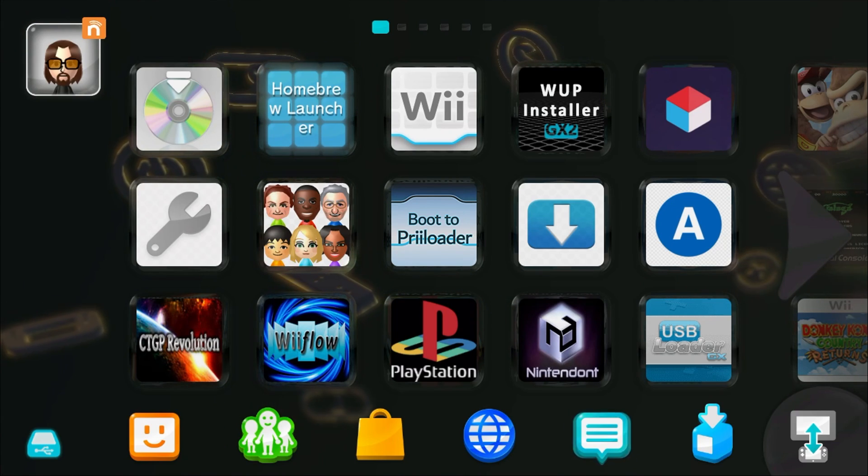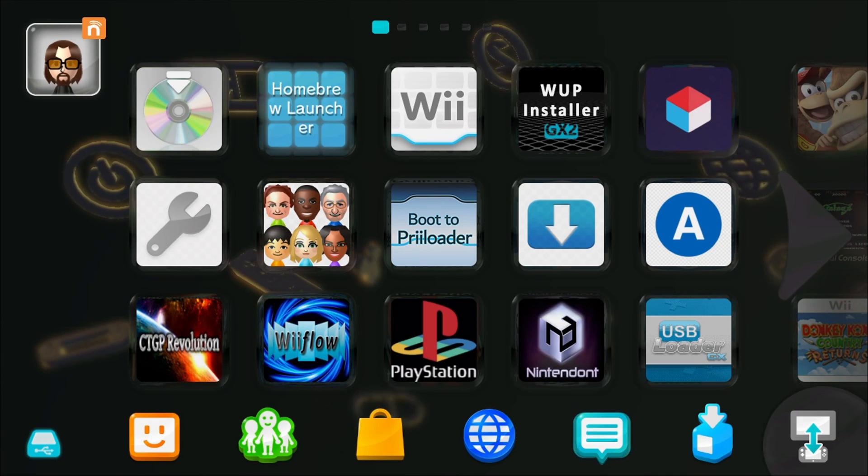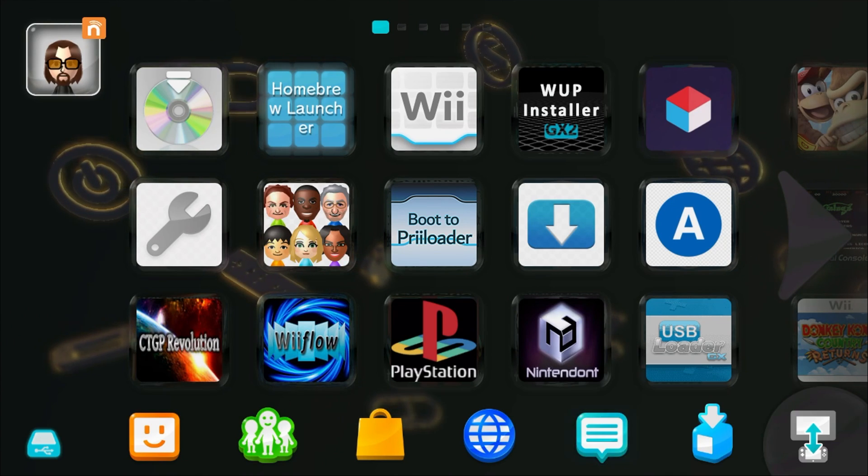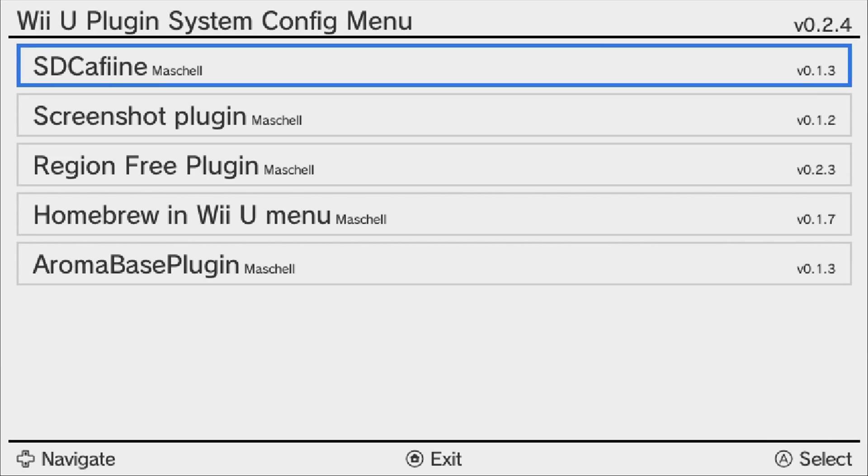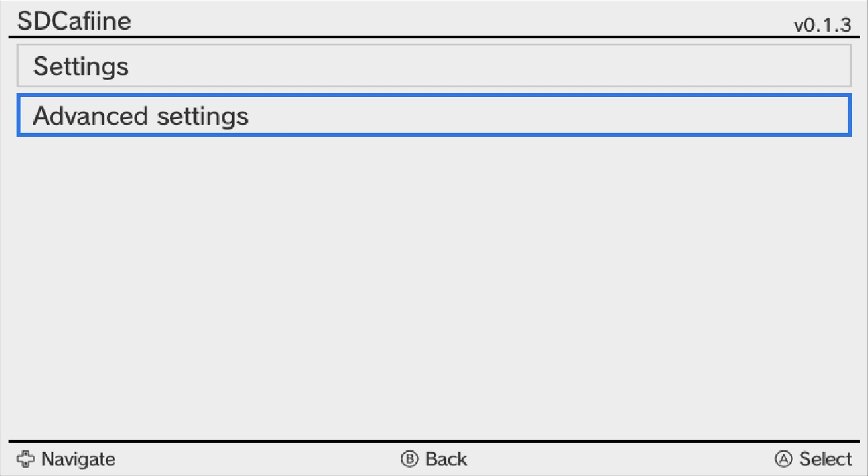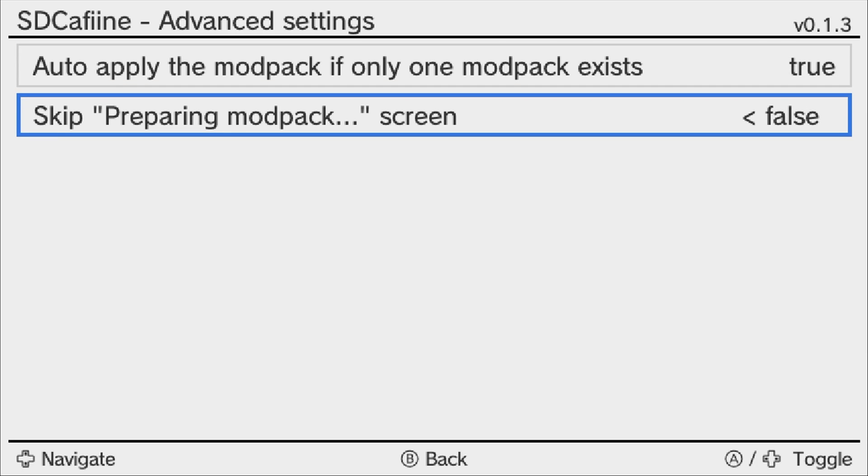Or you can go into the Aroma plugin menu. So to do that, hit the left bumper, down on the d-pad, and select, and you'll load the Wii U plugin system menu. Here you can press A on SD Caffeine, go into advanced settings, and it will have this option: 'auto apply the mod pack if only one mod pack exists'. You can change it to false with the d-pad. Just press B to save it, and it will go back to loading the screen that we saw earlier to pick the theme yourself. But I want mine to auto boot, so I'm going to leave mine on true. You can also change the 'skip preparing mod pack screen', so I'm also going to do that. And don't worry, you can come back into this same menu and change it back. Press back.